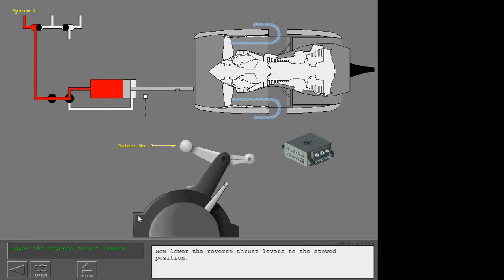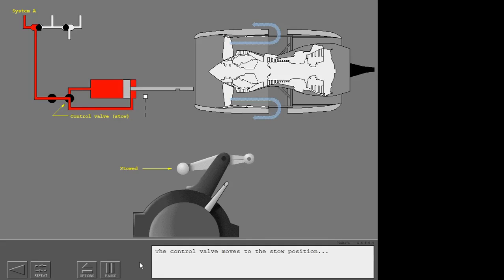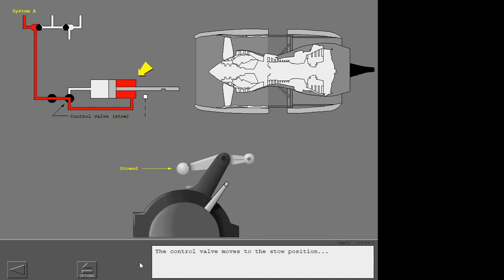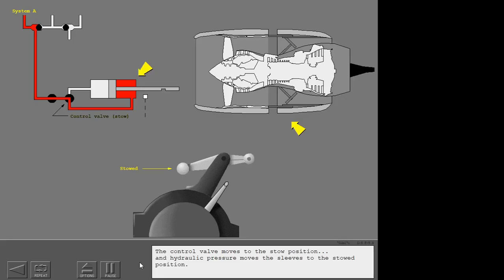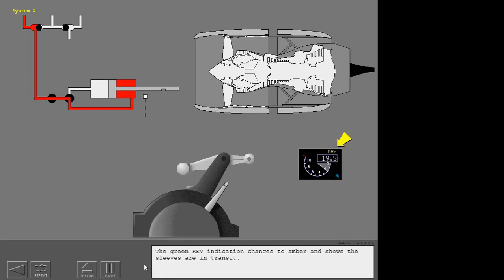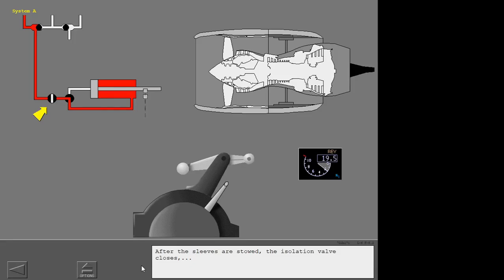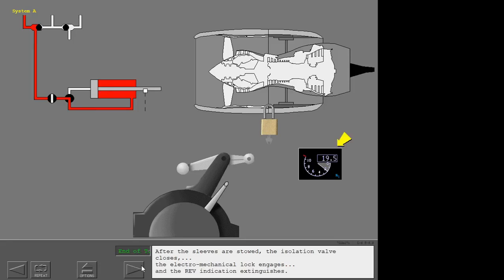Now lower the reverse thrust levers to the stowed position. The control valve moves to the stowed position and hydraulic pressure moves the sleeves to the stowed position. The green reverser indication changes to amber, showing the sleeves are in transit. After the sleeves are stowed, the isolation valve closes, the electromechanical lock engages, and the reverser indication extinguishes.